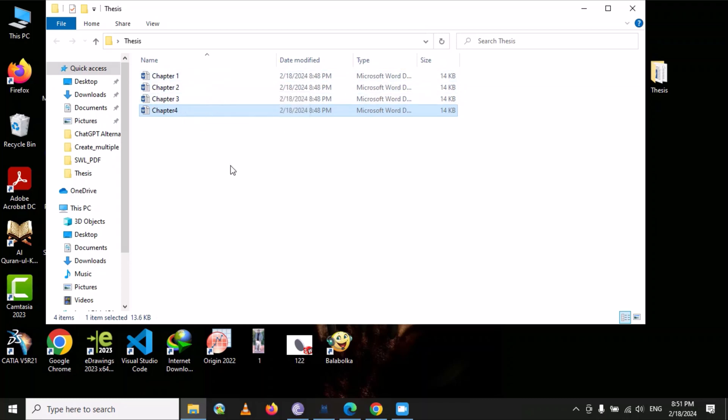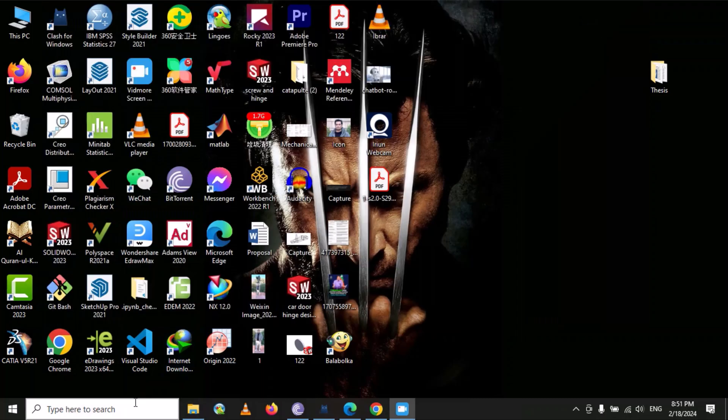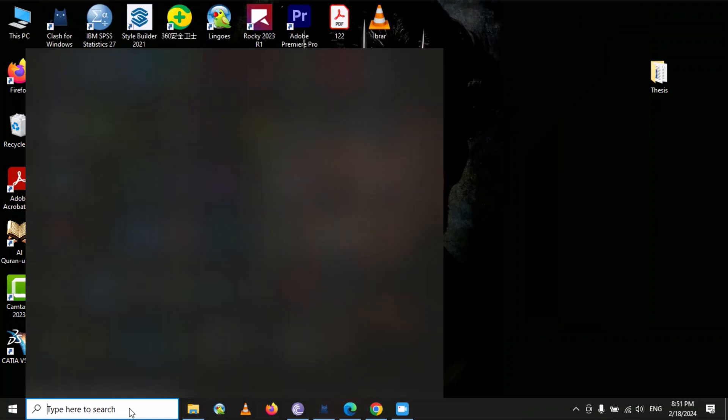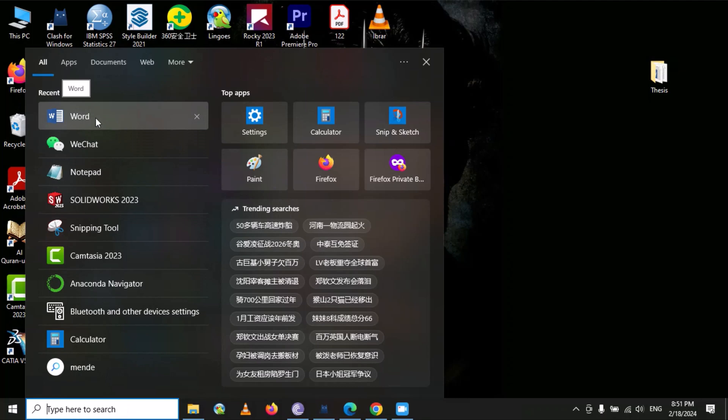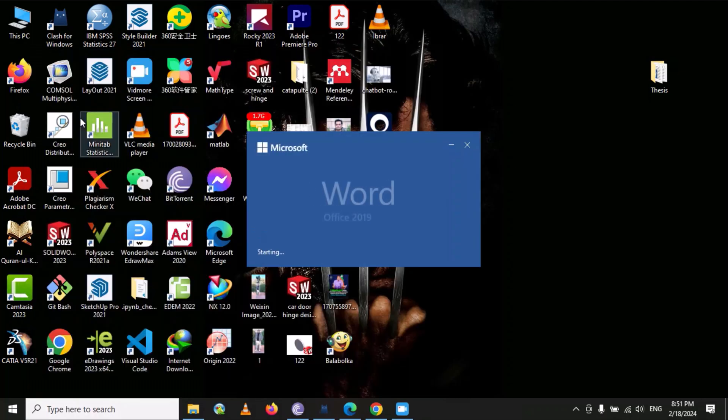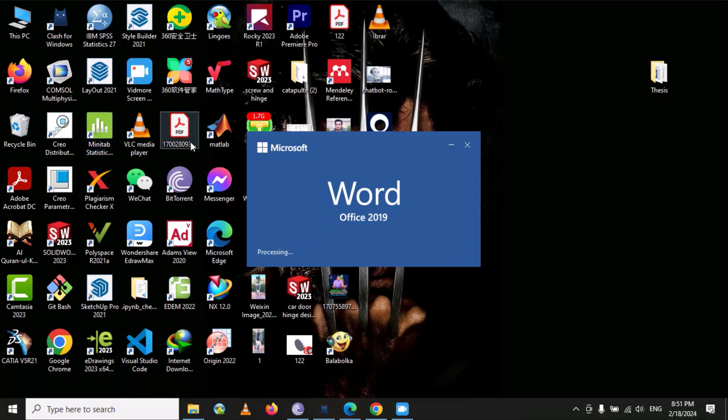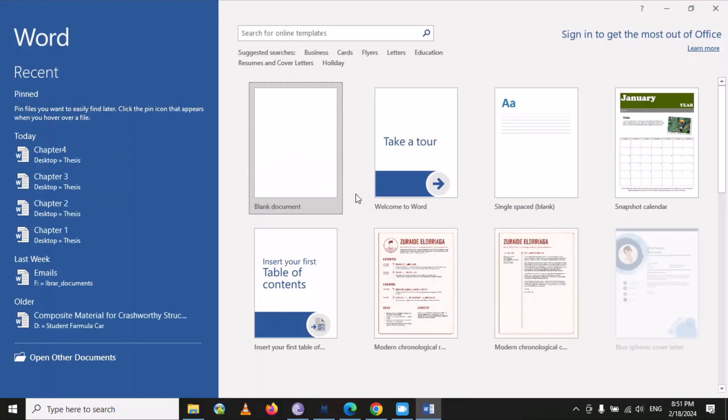So first, you will open a new file in Word. You will click on blank document.